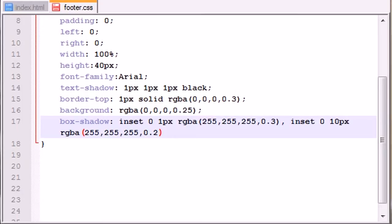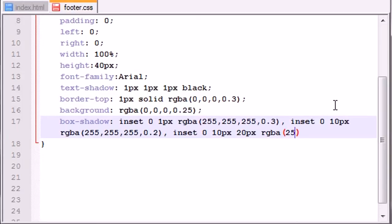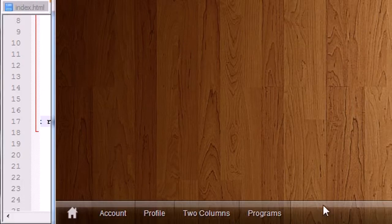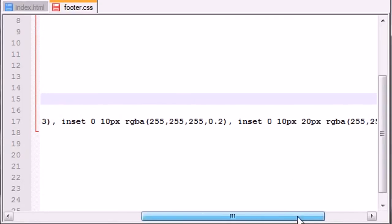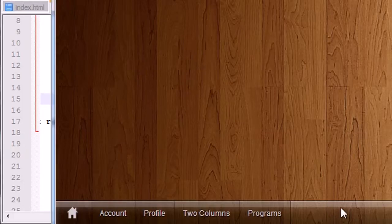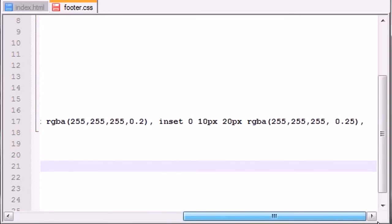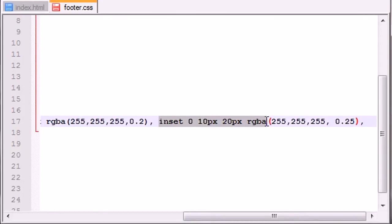Now I want to add two more shadows. The third one: inset 0 10px 20px RGBA 255, 255, 255, 0.25. This third shadow lays on top of the footer as a very blurry white shadow that fades from the top to the bottom. As you can see, the entire footer is light at the top and gets darker toward the bottom — that's what this shadow accomplishes, basically creating a white 255, 255, 255 overlay on top.